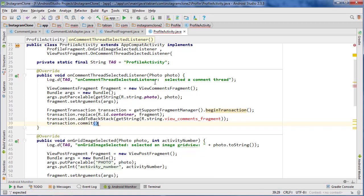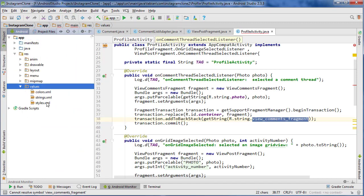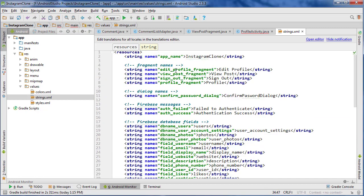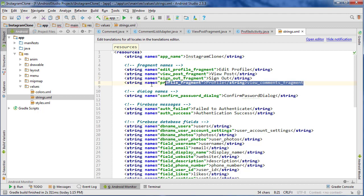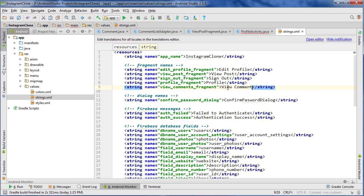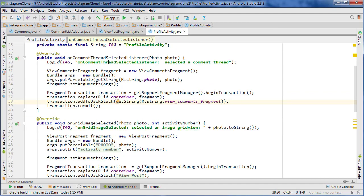Then transaction.commit(). So let's go into our strings file and make this new fragment name. Go to res > values > strings, go down to fragment names, and I'm just going to copy that line — 'view_comments_fragment'. Looking at my naming convention, I don't need to add the word 'fragment' again. So now our fragment has a name and that will navigate us to the fragment.